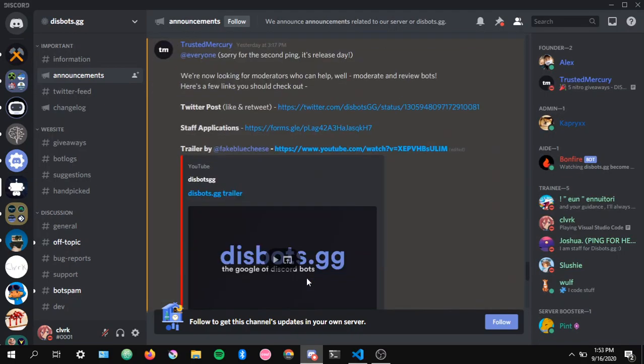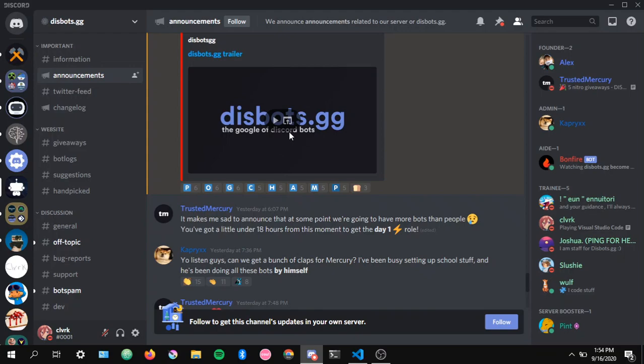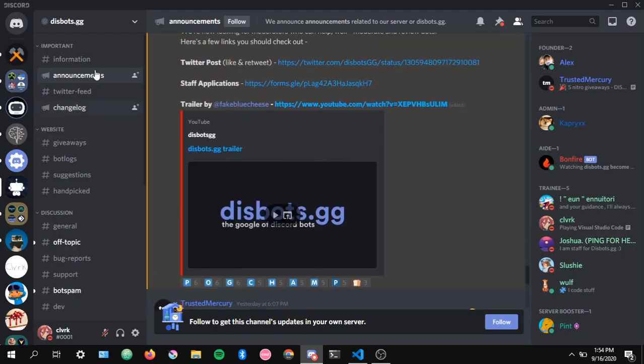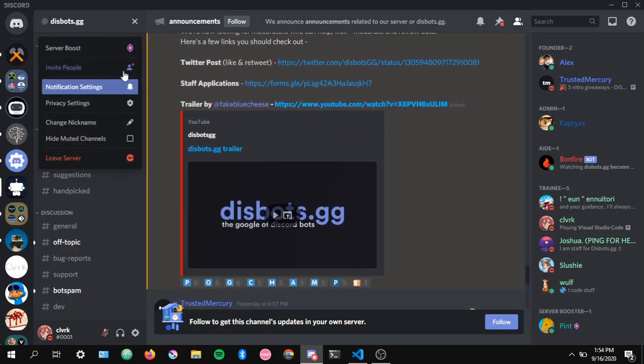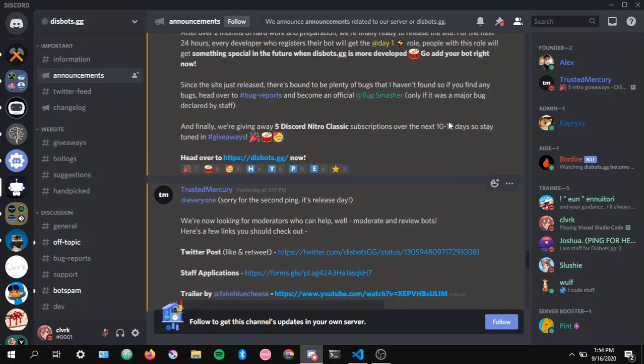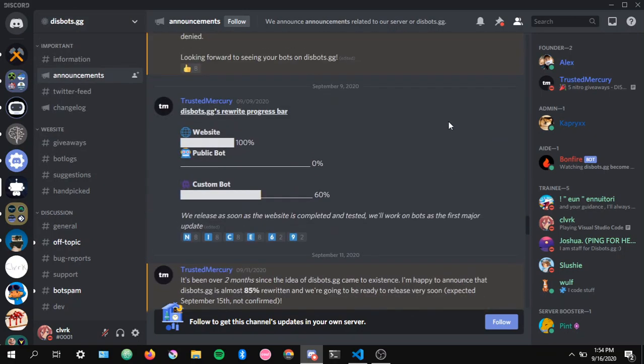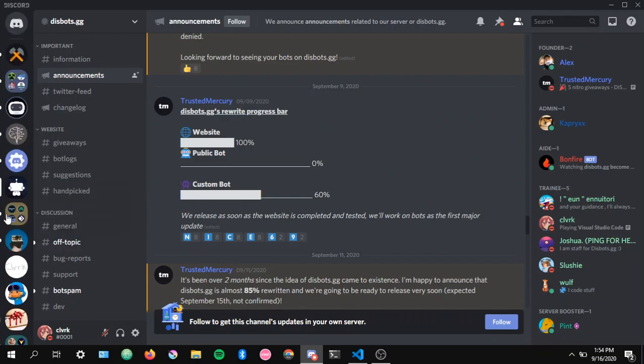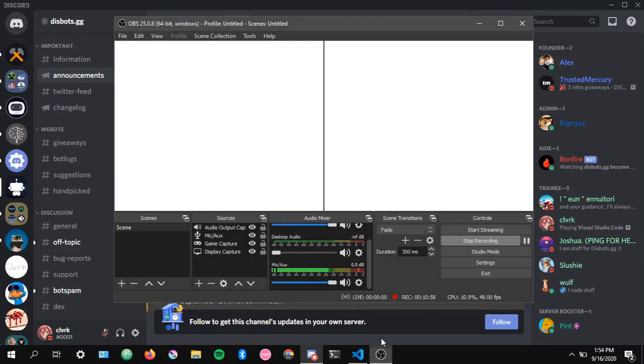Here's the trailer for it, you can watch it if you want. Just join the server, I'll put the link in the description if you want to join the server. But yeah, it's cool.